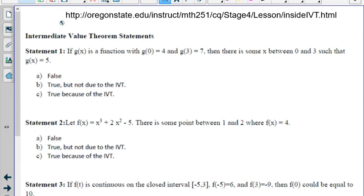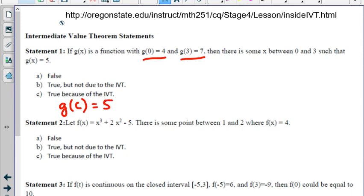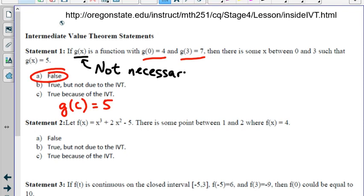Statement 1: If g of x is a function with g of 0 equals 4 and g of 3 equals 7, then there is some x between 0 and 3 such that g of x equals 5. This is actually false. What is missing from this statement is something telling you that g of x is continuous. Since it doesn't say it's continuous, we can't assume it is — so we must call this false. There could be such a value, but we do not have enough information to tell.